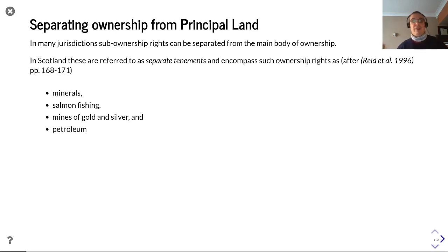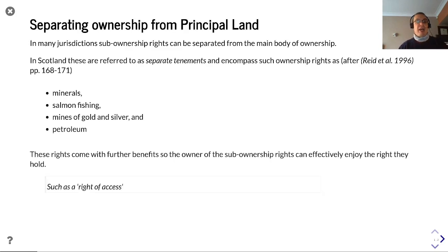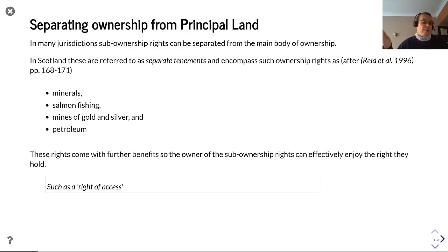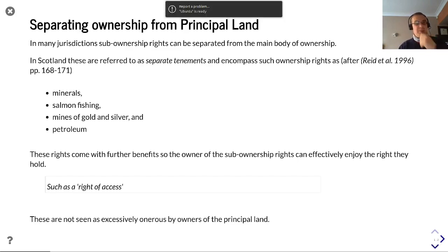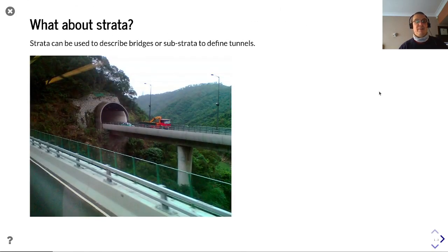First, I want to talk about separating sub-ownership rights from the main body of ownership. Scotland does this and refers to them as separate tenements. These cover a range of rights including minerals, salmon fishing, mines of gold and silver, and petroleum. These rights tend to come with further benefits — the owner of a sub-ownership right can effectively enjoy the right in full, so a right of access is a good example: you can't enjoy your salmon fishing right unless you can walk over somebody else's land. These are not seen as unnecessarily onerous by owners of the principal land.